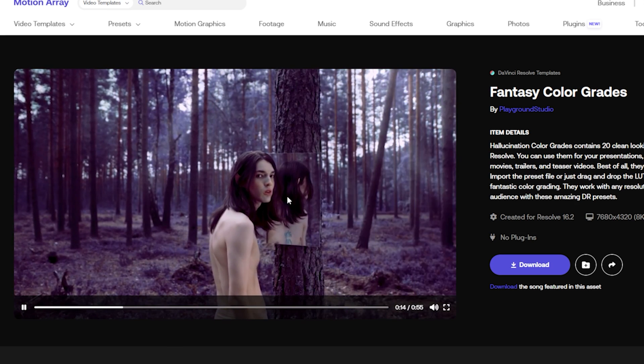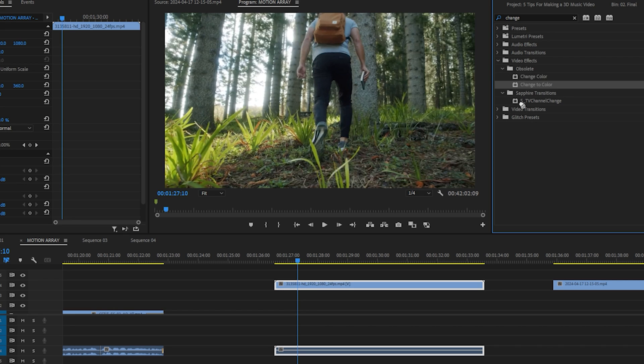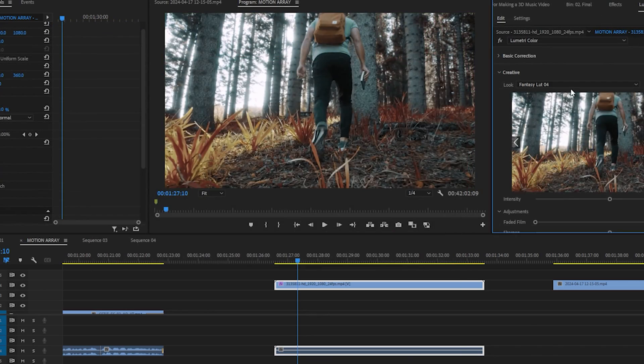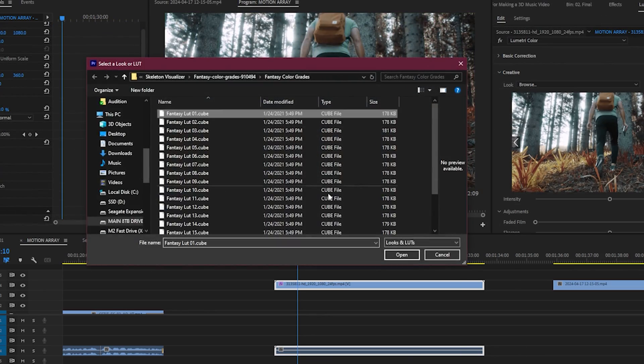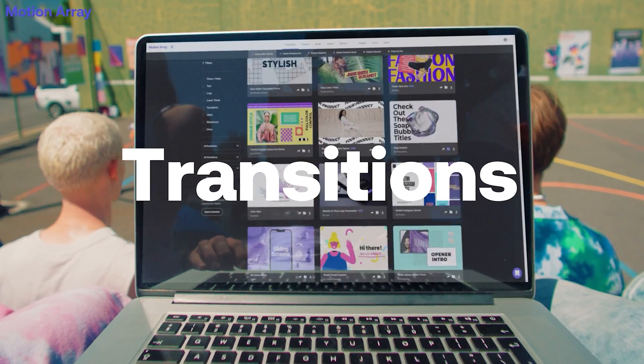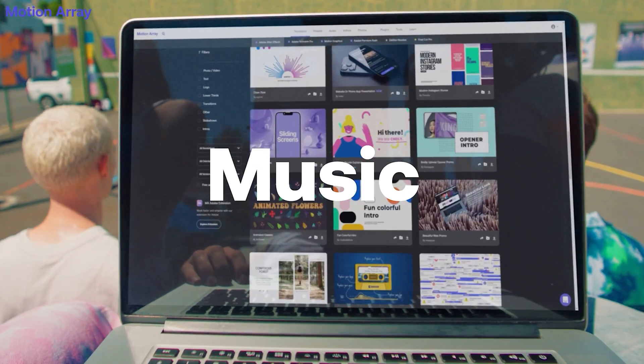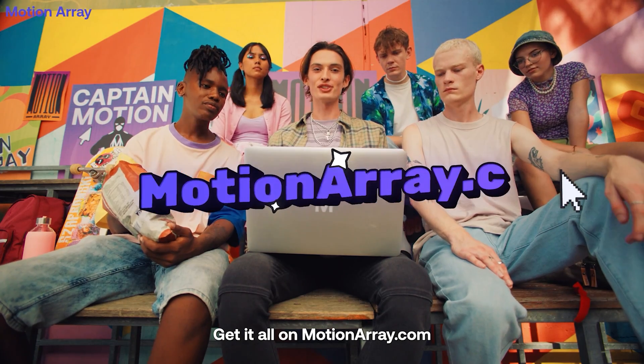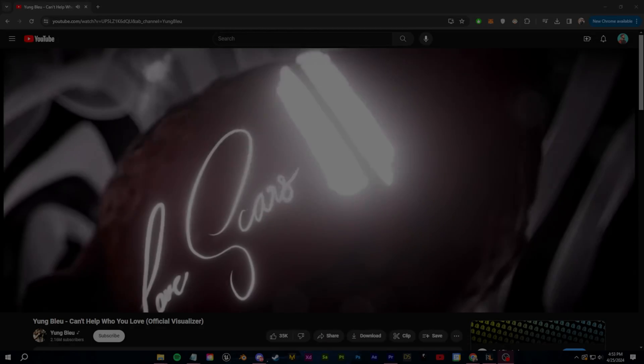In the past, I tried to achieve this by using color keys and masking and now I can just drag and drop this, so it's very nice to have. If you guys want to check it out, you can use my code at the top of the description to get $50 off a yearly subscription.